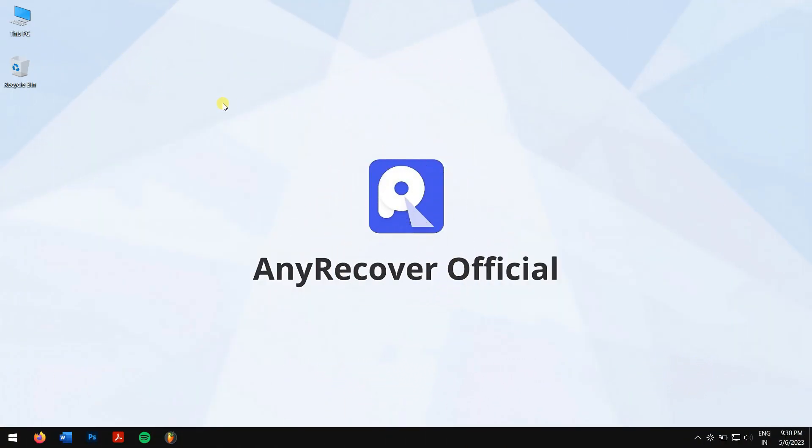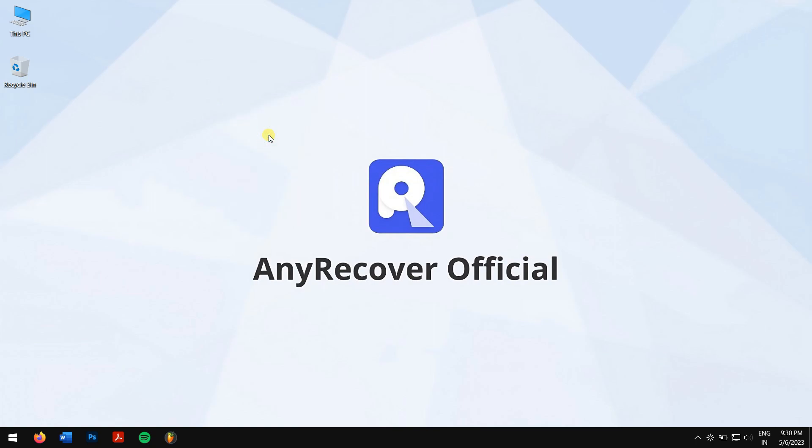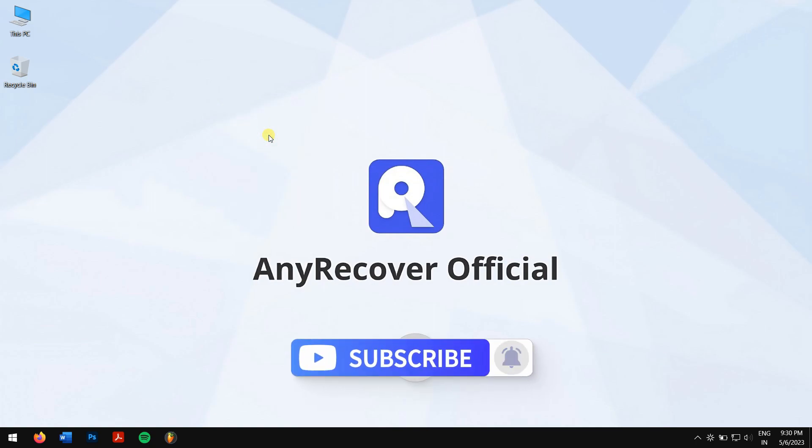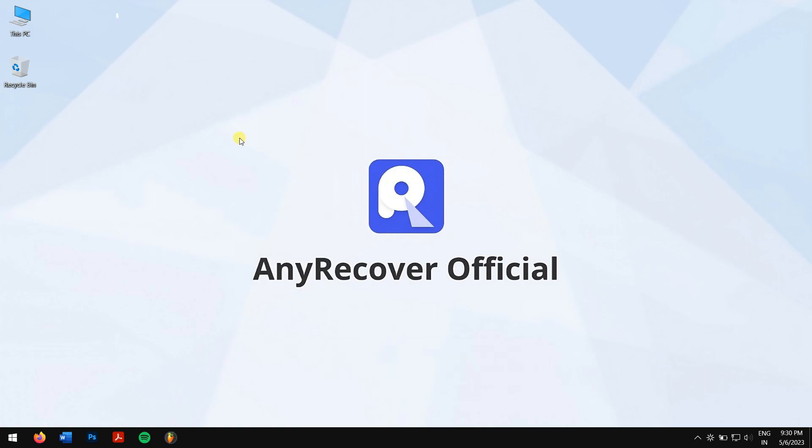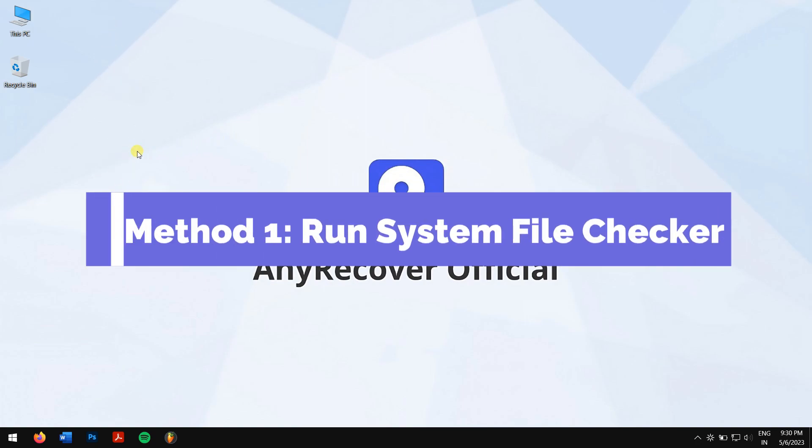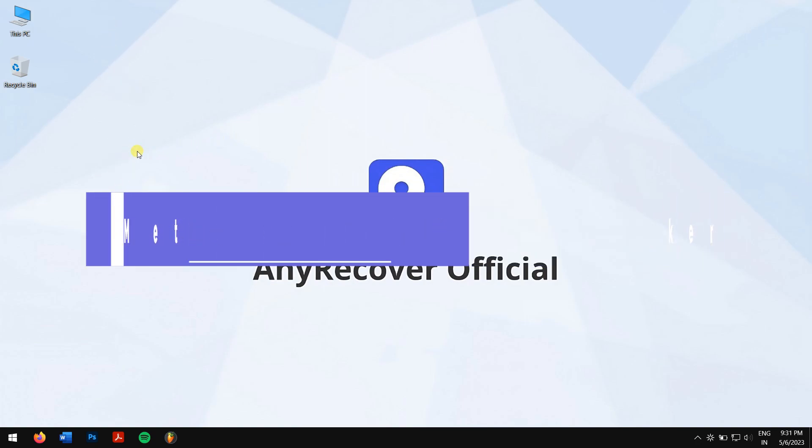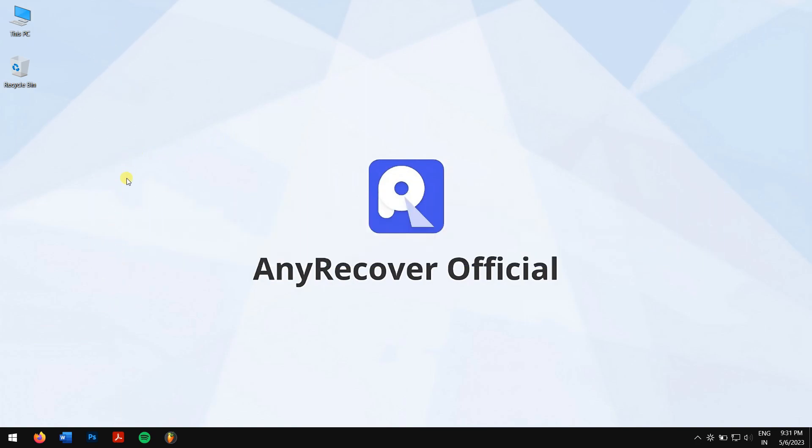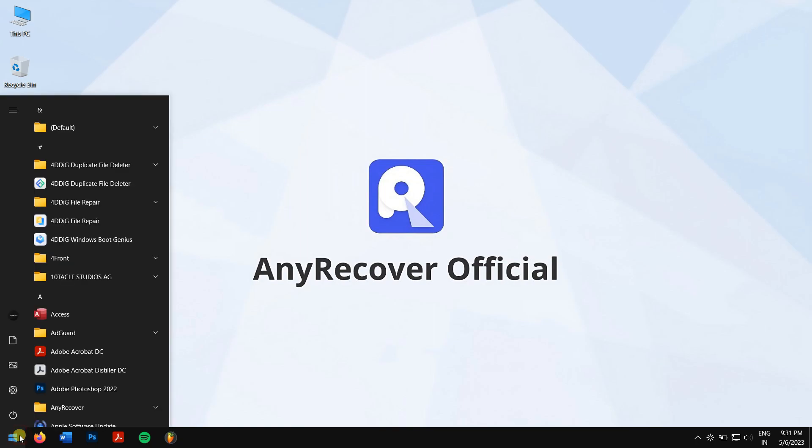So without any further delay, let's get into the video. But before that, make sure you subscribe to the channel for more content just like this one. Method 1: Run System File Checker. First, click on the Start button and